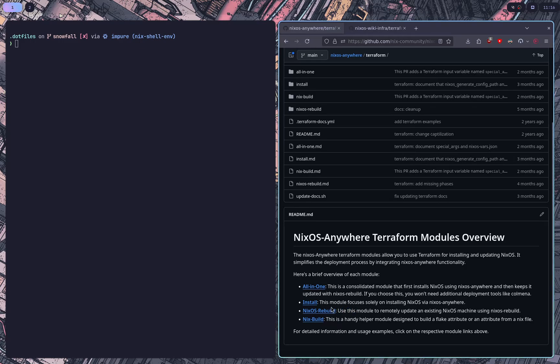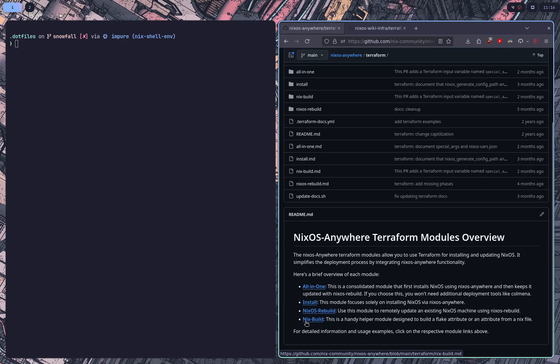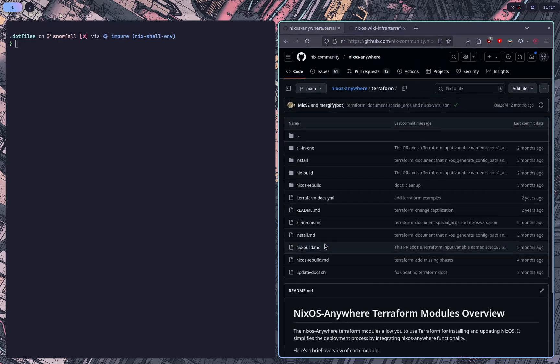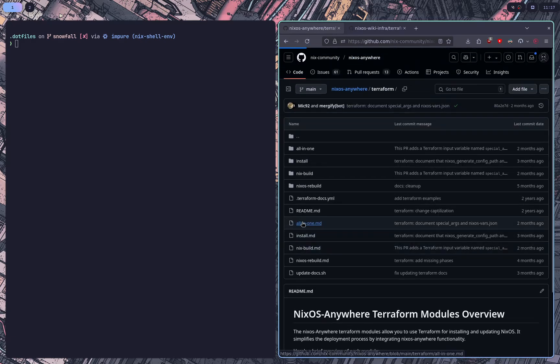Sometimes NixOS Anywhere with Terraform can be a little finicky. So NixBuild is their helper function to actually build the resource, like the system closure. The all-in-one is just those combined. So let me show you how that works.